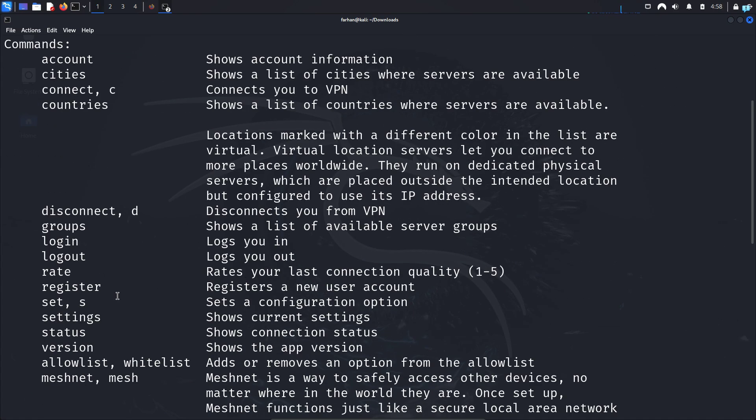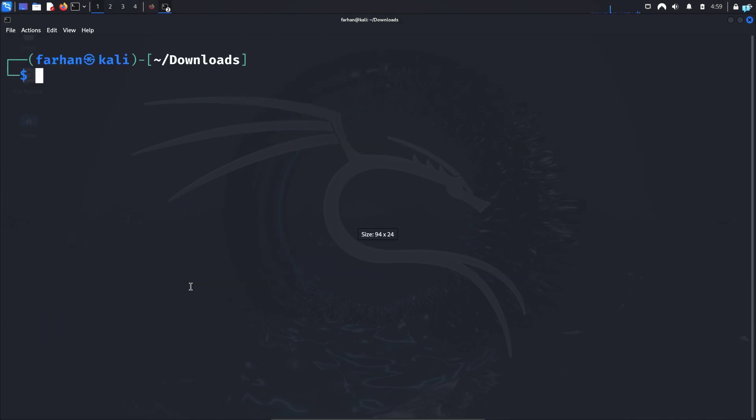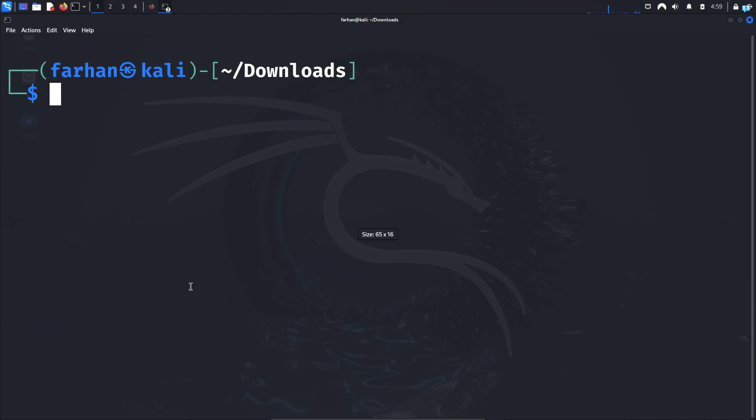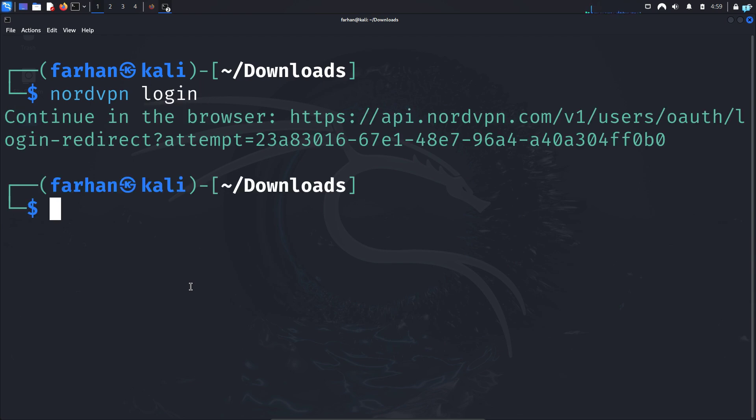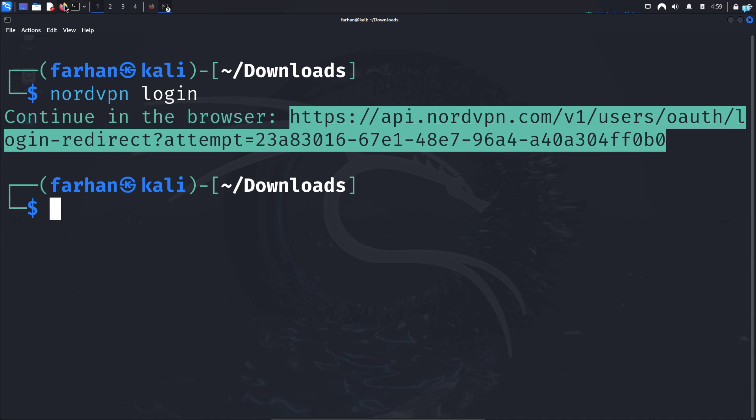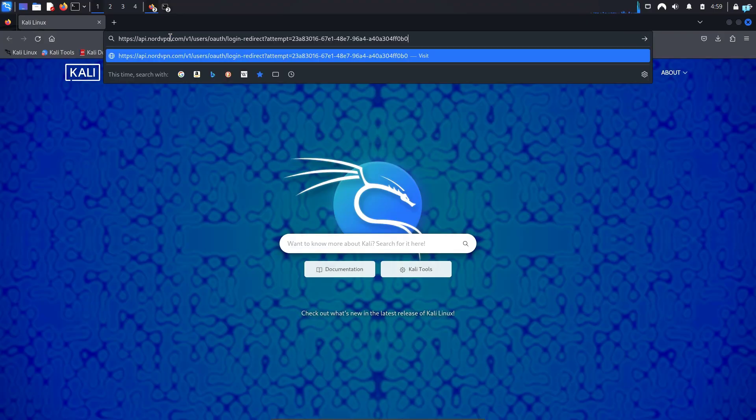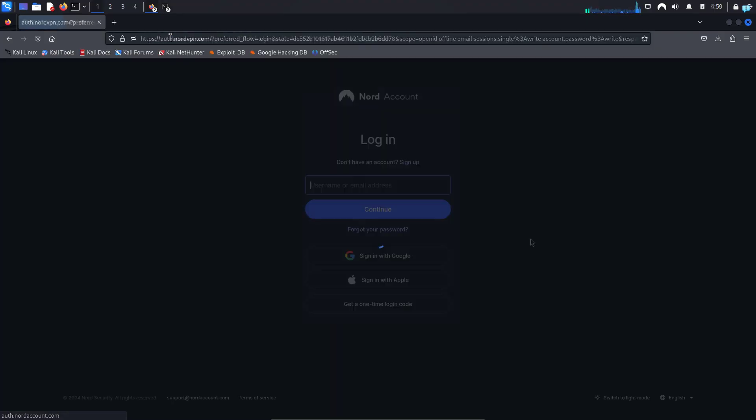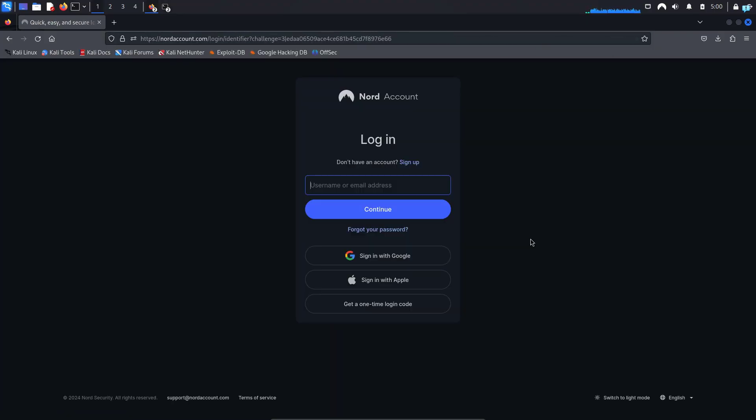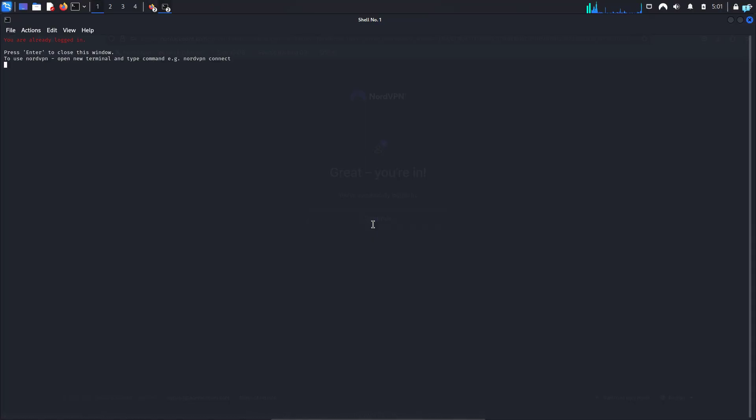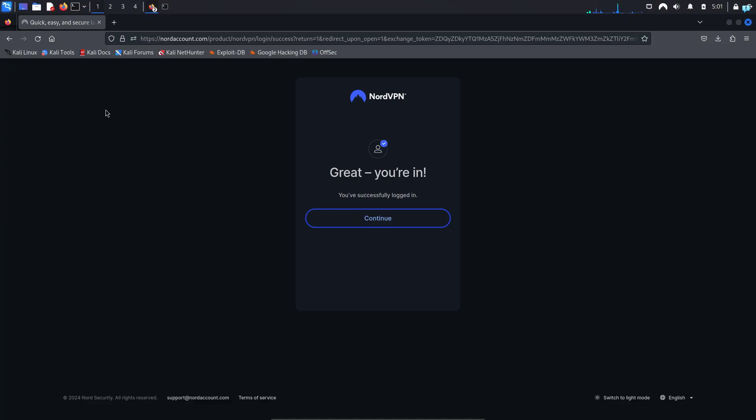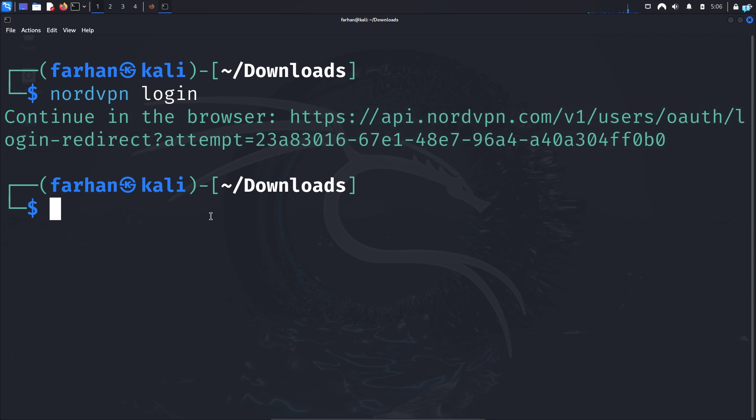So first let's log in. To log into NordVPN, type the command nordvpn login and press Enter. It is telling me to continue in the browser, so I'll copy the link, open my browser, and paste the link and press Enter. When you're on this page, login with the email that you used to create your NordVPN account. Once you're logged in you will get this message. Click on Continue, and you also do not need this terminal. Click on Enter to close this window and close your browser.